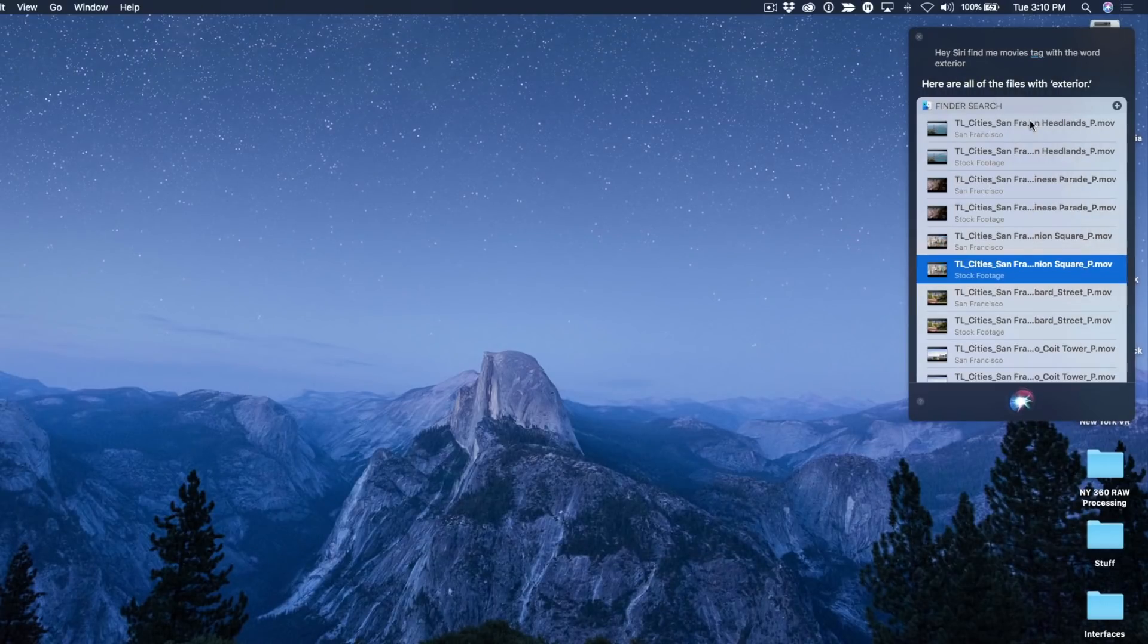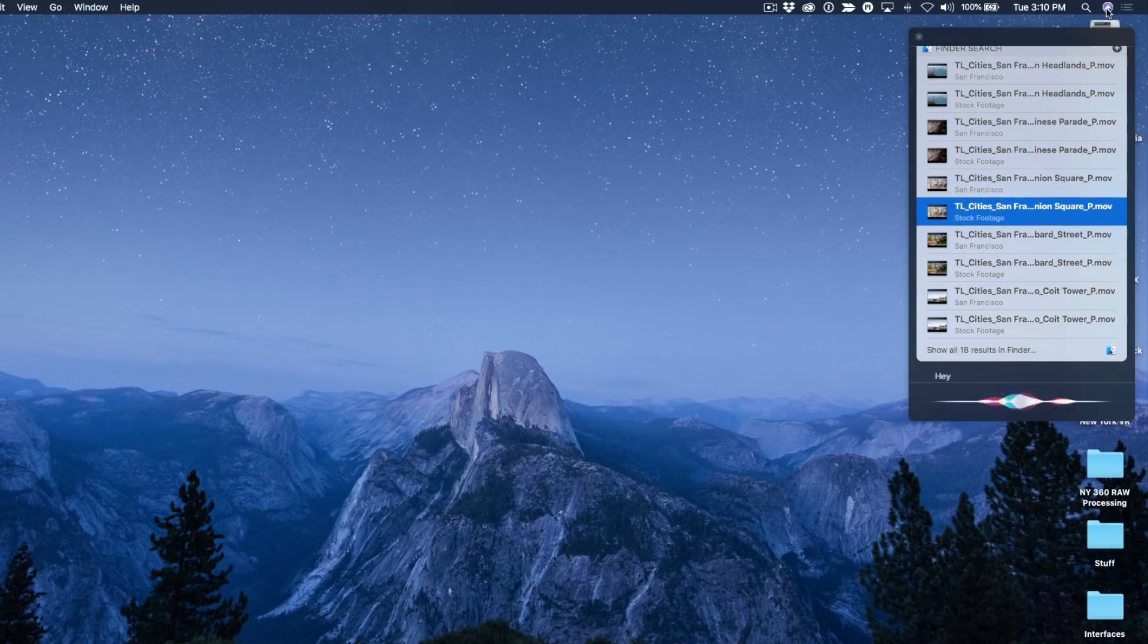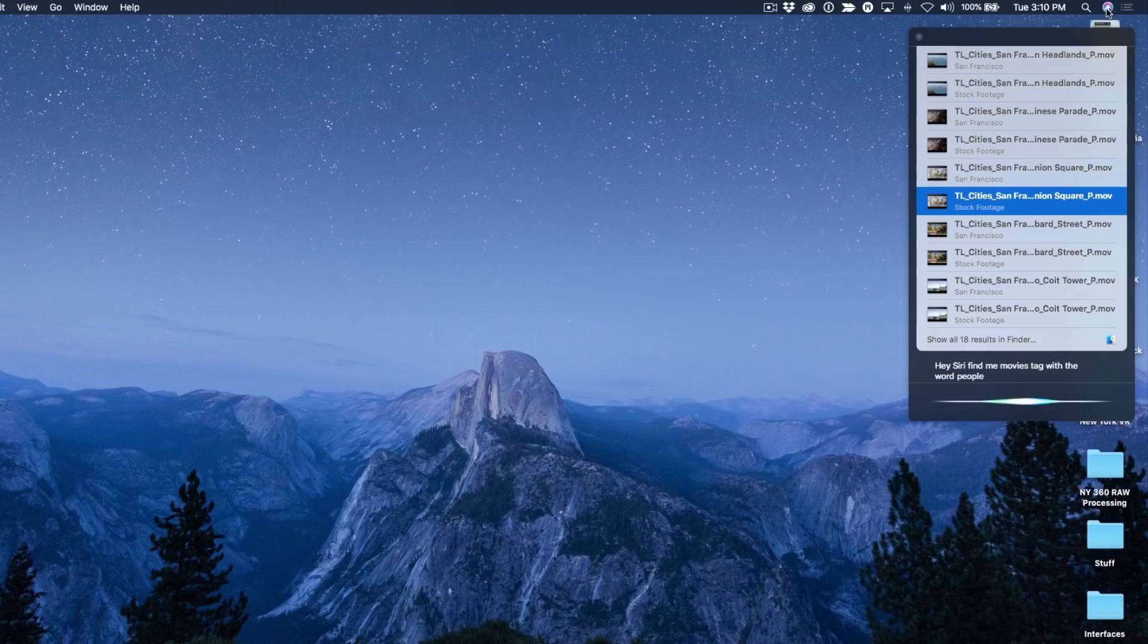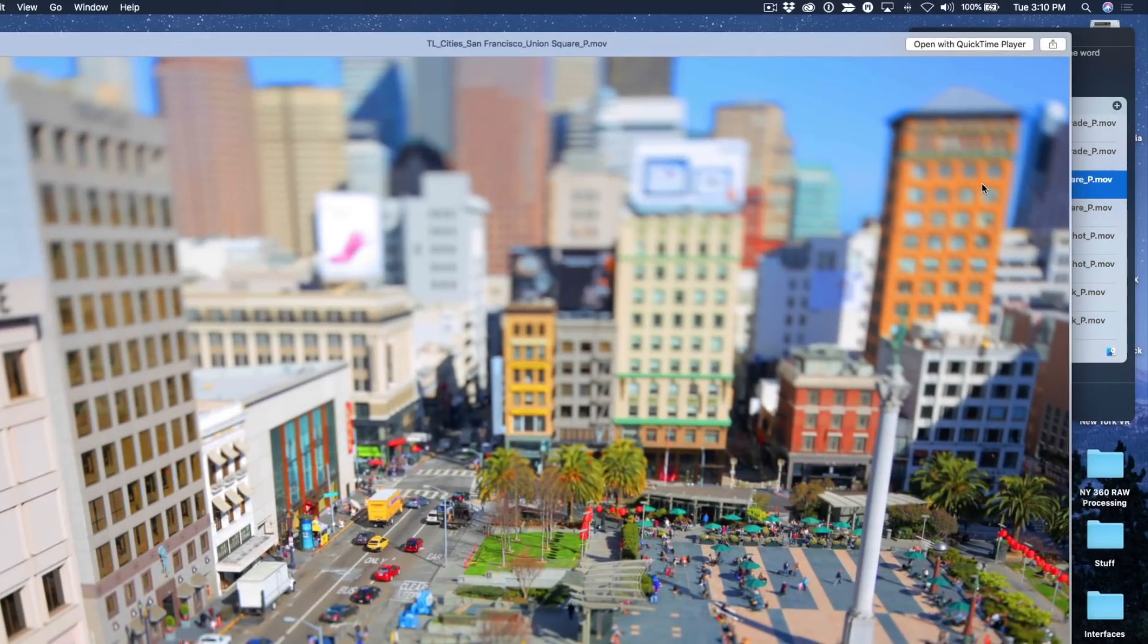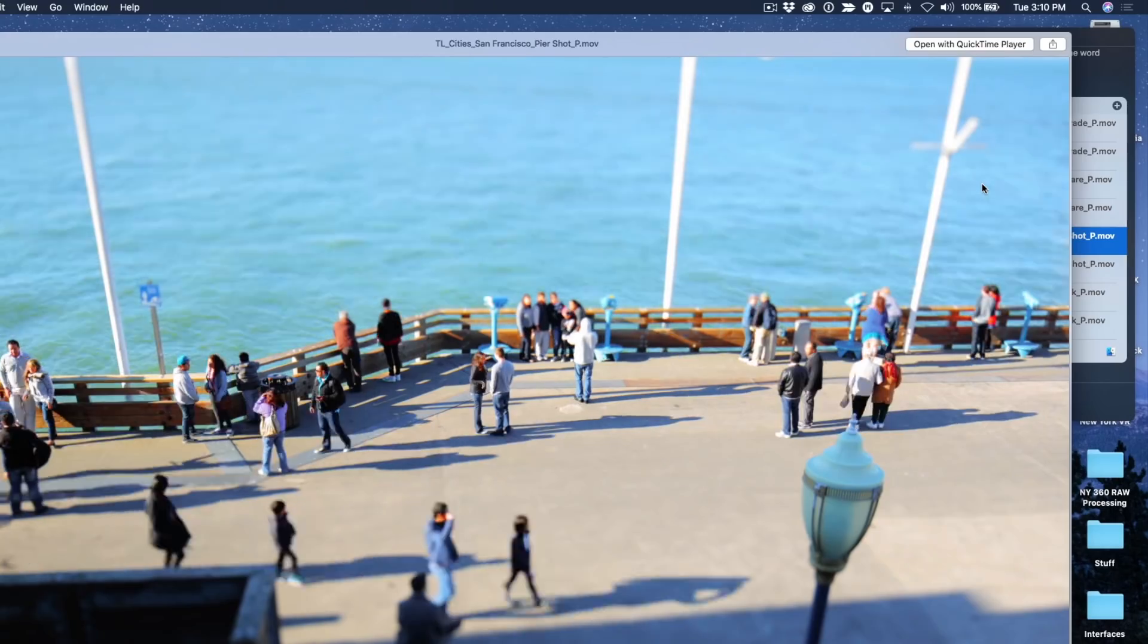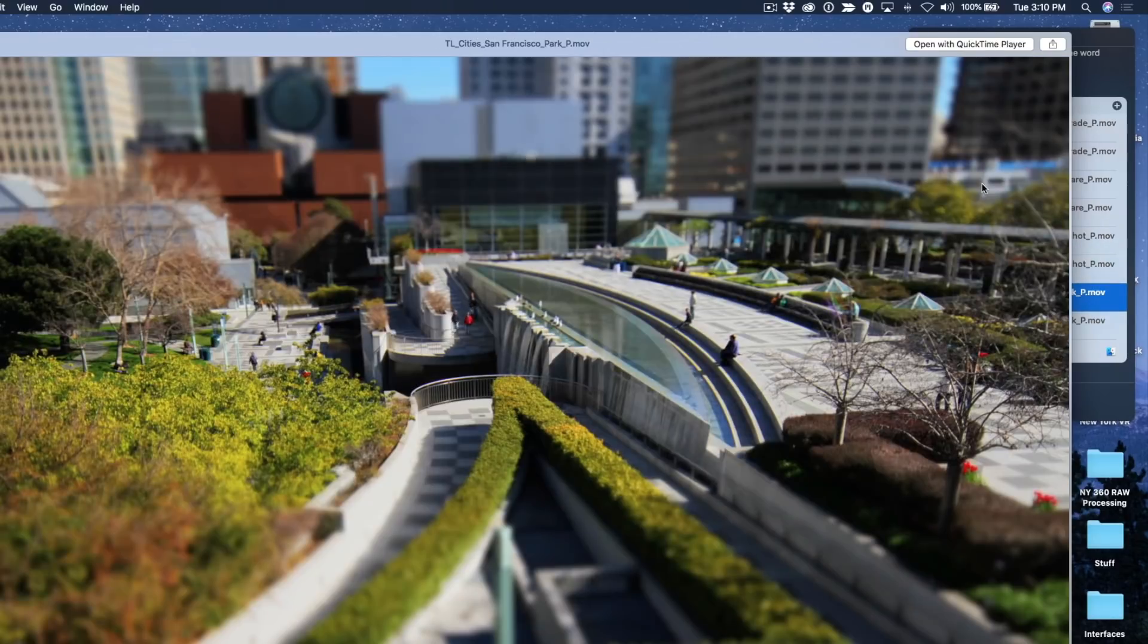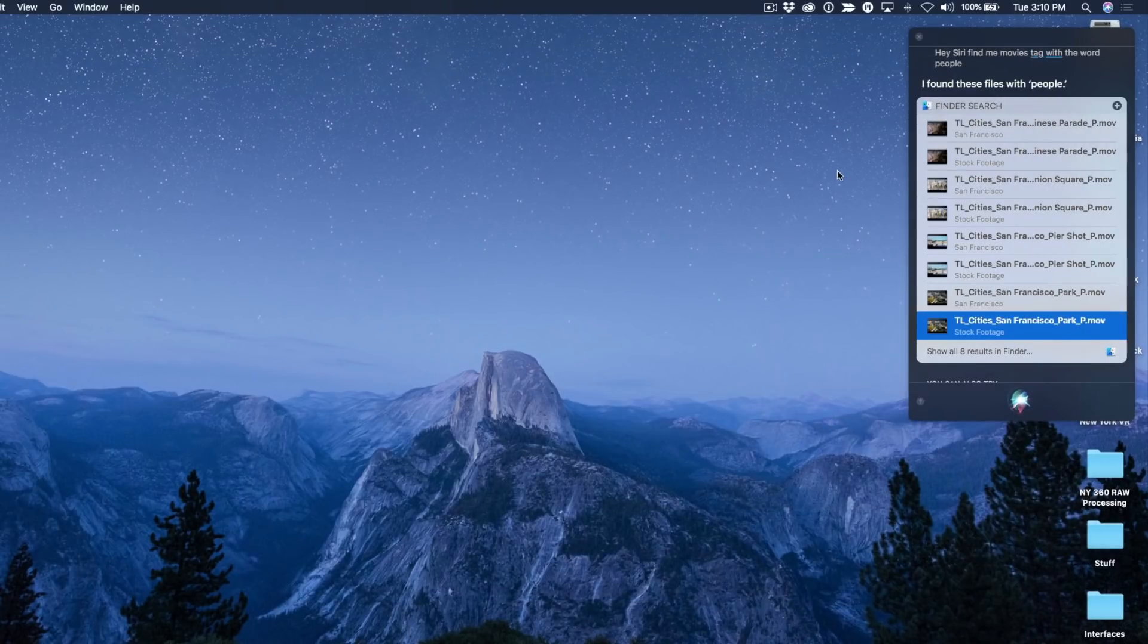All right great let's give her another shot. Hey Siri find me movies tagged with the word people. I found these files with people. Let's see if she found what we need. Yep there's tons of little people running around like ants. There's some more people. There's people. So she's able to find these Finder tags that I exported using FinderCat.